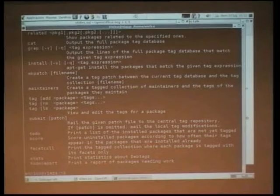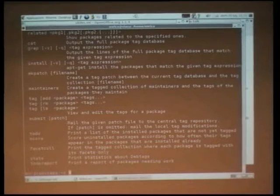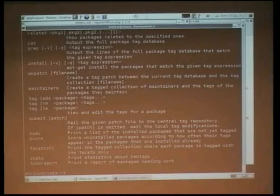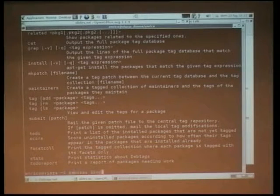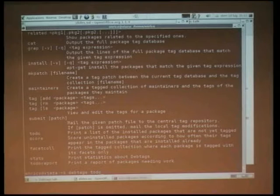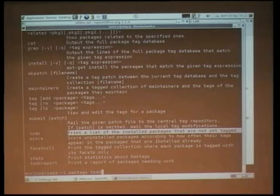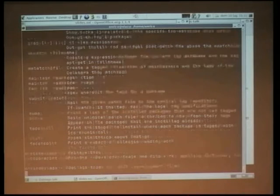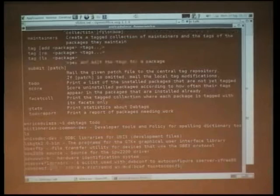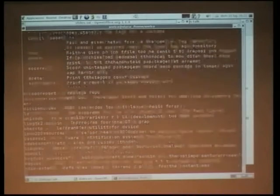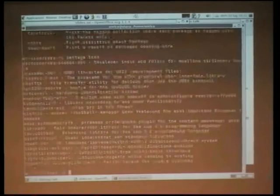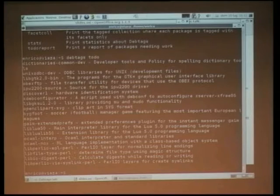DebTags can do other cute things. You can generate a to-do list — a list of the packages installed in your system that have no tags yet. So you run 'debtags todo' and you get to work. You have installed them so you know something about them.